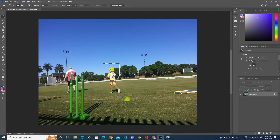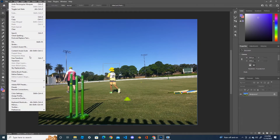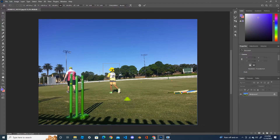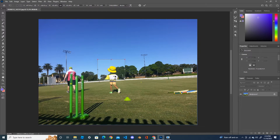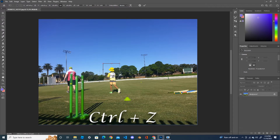Or you go into Edit and click Free Transform, or the keyboard shortcut key is Ctrl+T. Okay, and then by holding the Alt button and dragging the selection, you can see that the selected part is getting bigger. Okay, Ctrl+J to redo it.